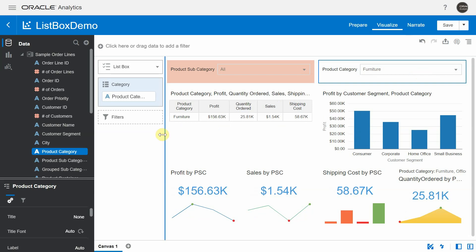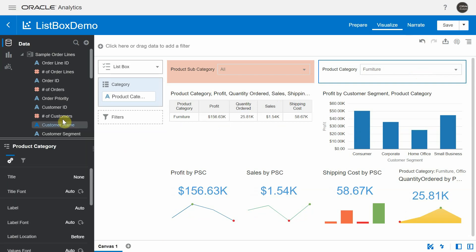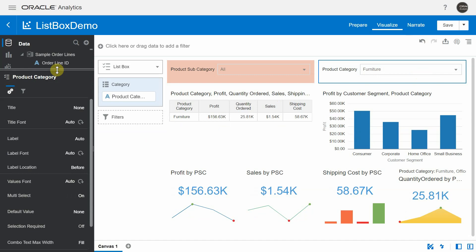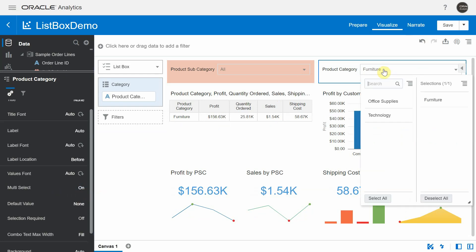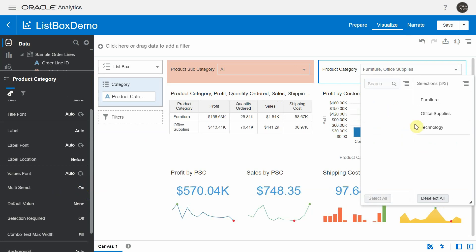The list box visualization comes with a bunch of properties. There is an option called multi select — by default it is turned on but you can turn it on or off. Multi select means that when you click on the drop-down, you have the ability to choose multiple values; it's not necessary that you choose only one value.